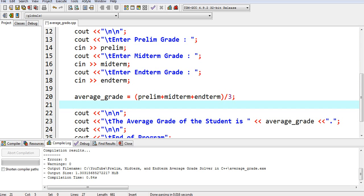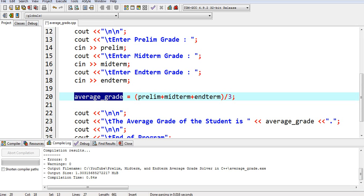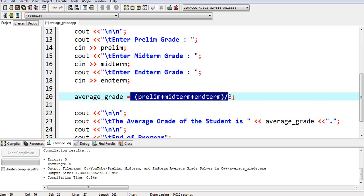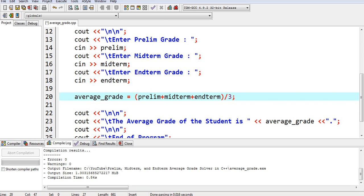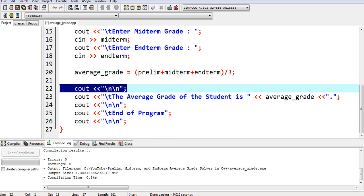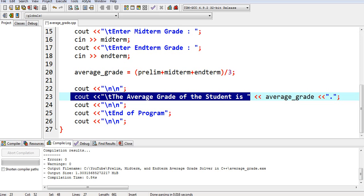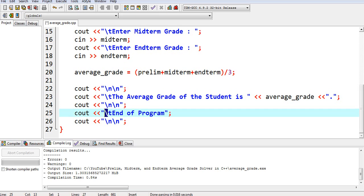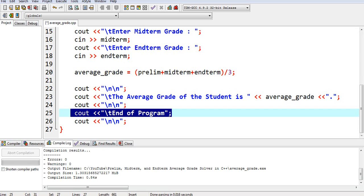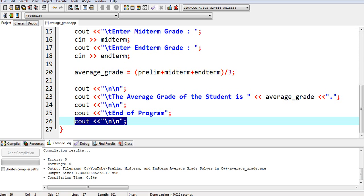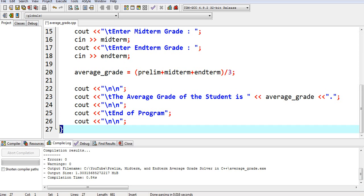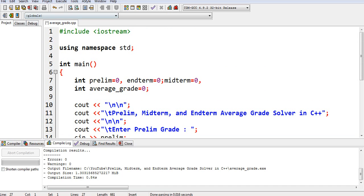Line number 13 up to 18, we are asking for grades — prelim, midterm, and end term. On line number 20, average_grade, we compute the average: we simply add the prelim, midterm, and end term grade, close the parentheses, then slash for division by three. We then display the average grade of the student, followed by a message informing the user that the program has ended, and we close the main function with the right curly bracket.